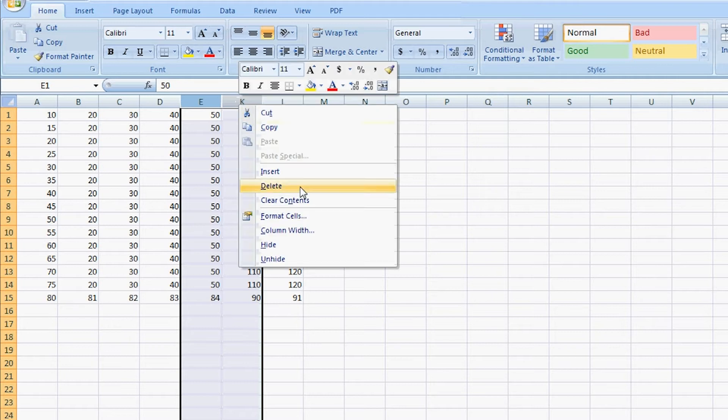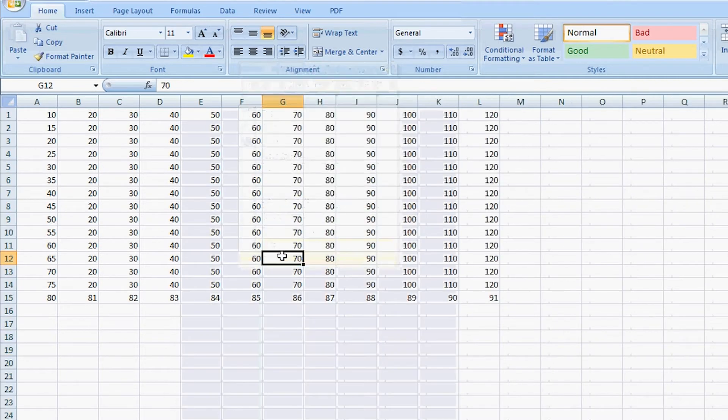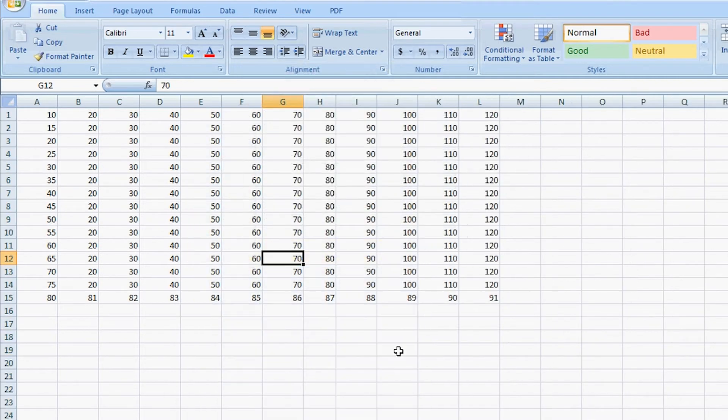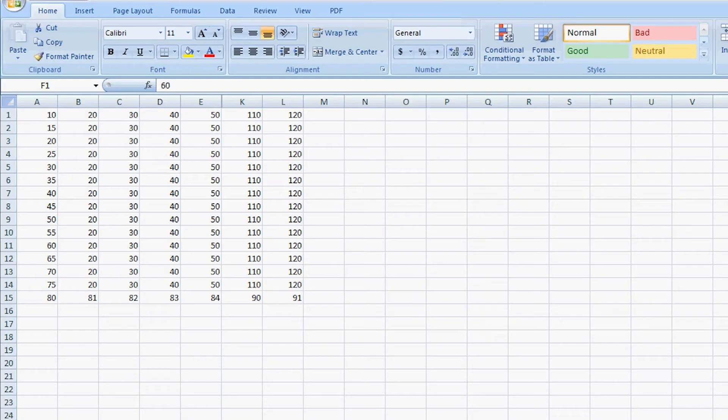Hi, my name is William Fisher. Today we're going to talk about how to find hidden cell references in Microsoft Excel. Microsoft Excel by default offers row and column references. We're going to show you how to turn those off.